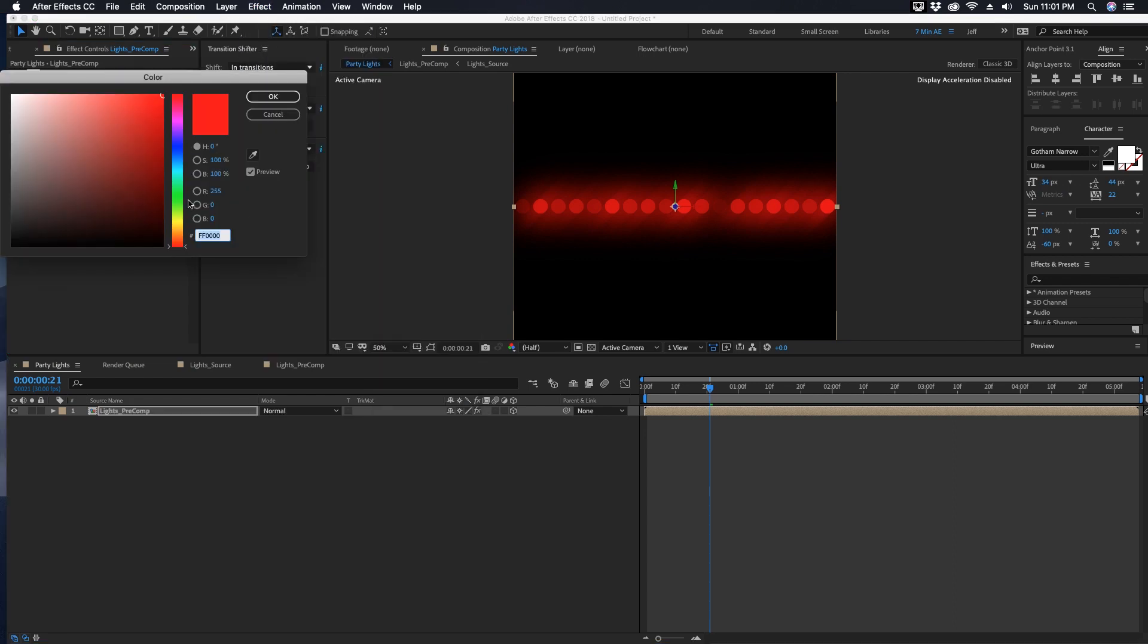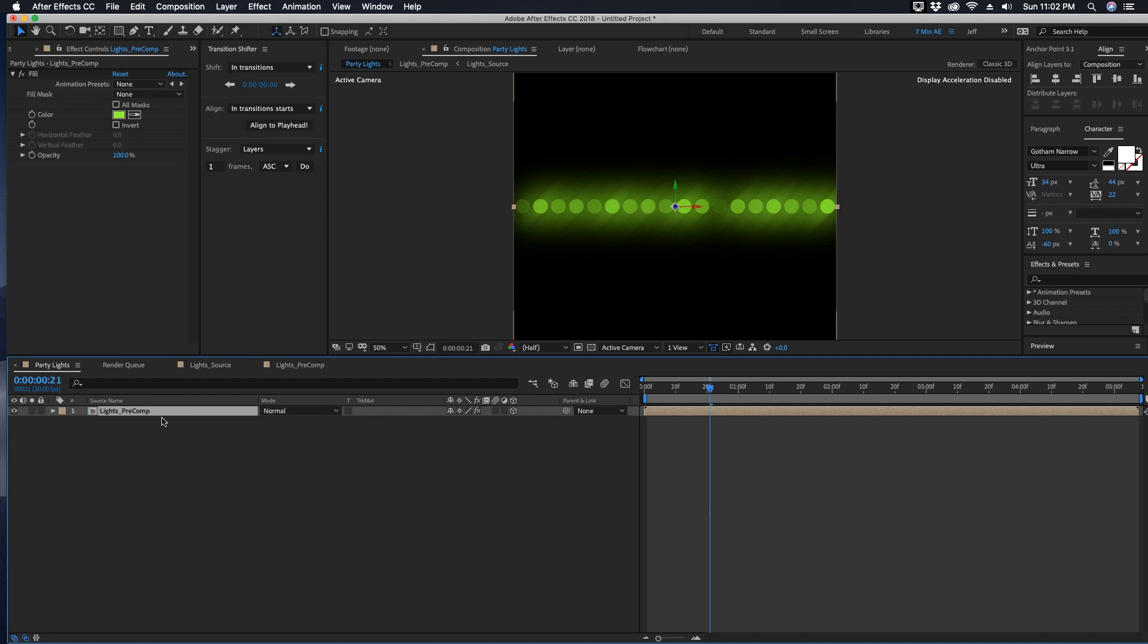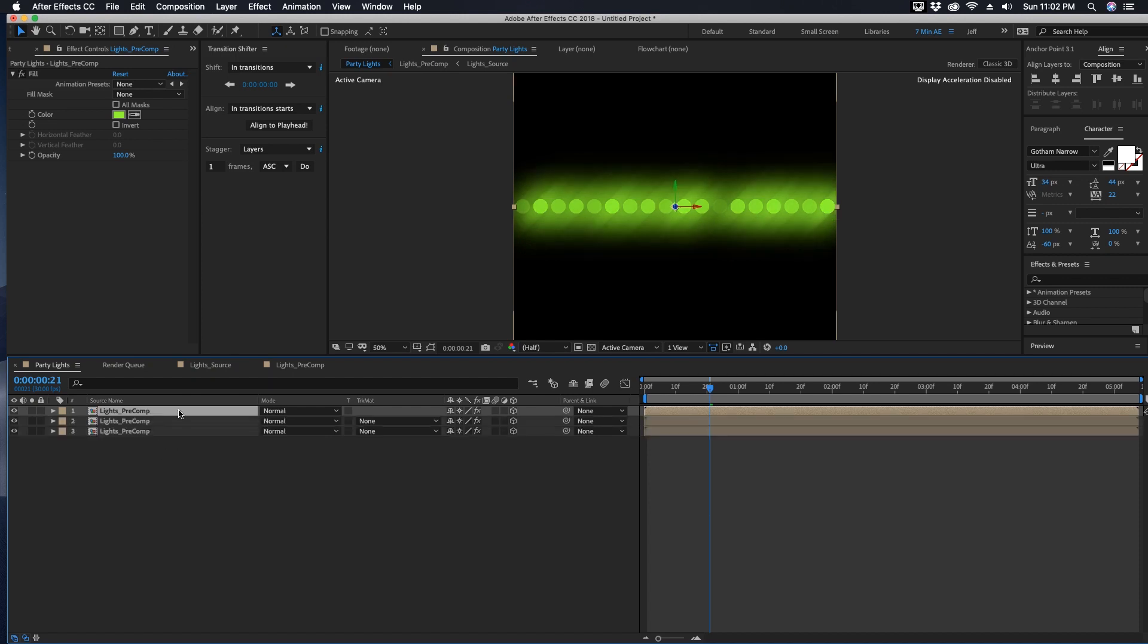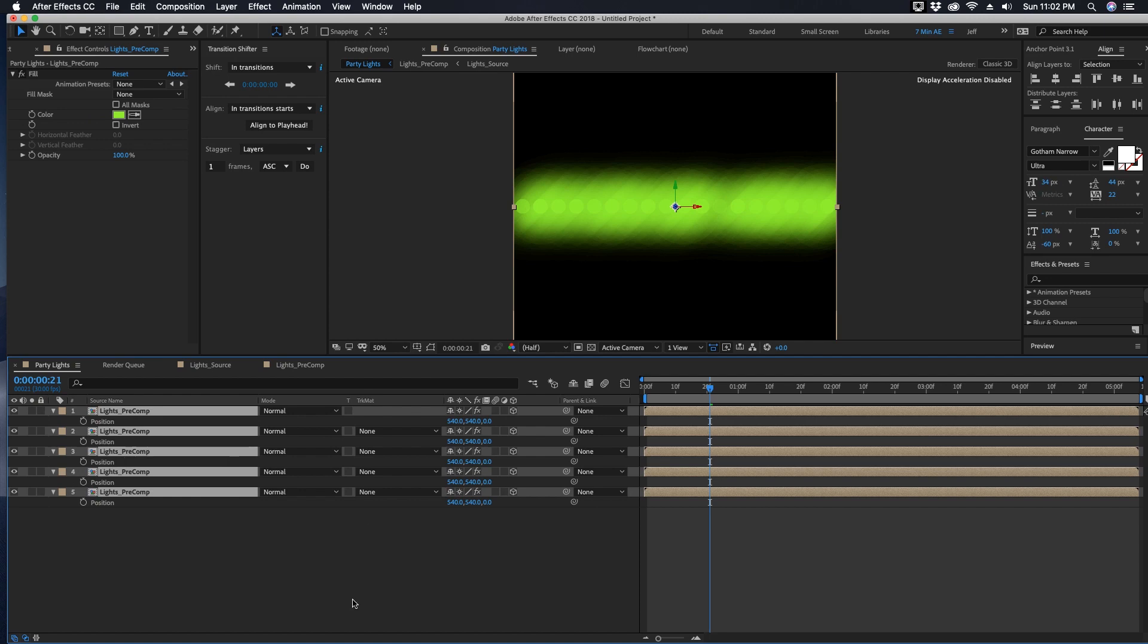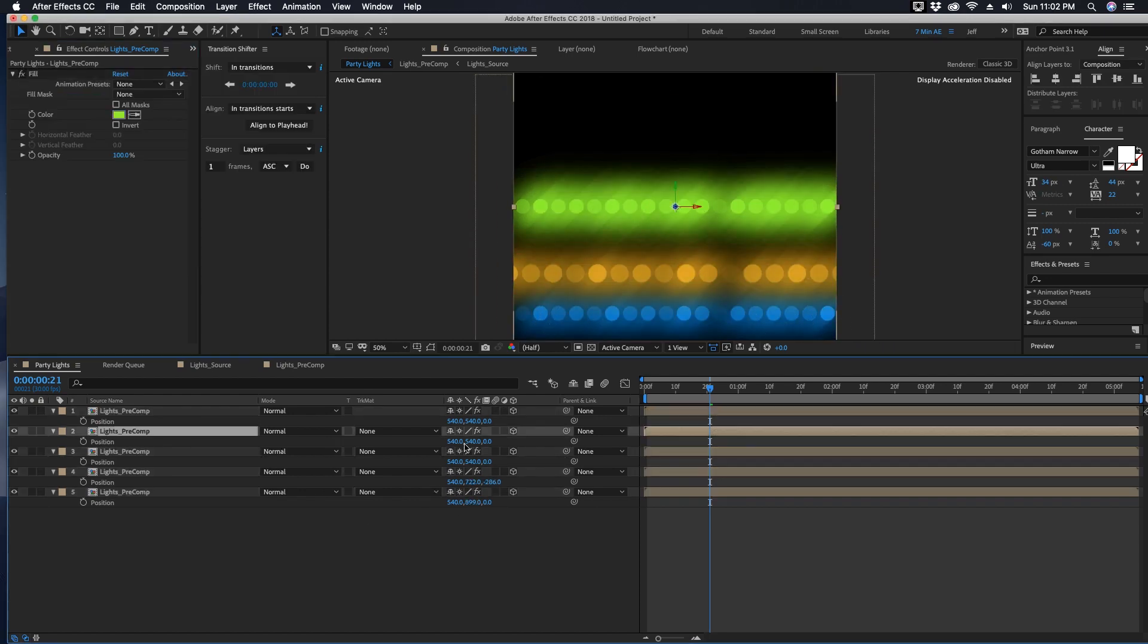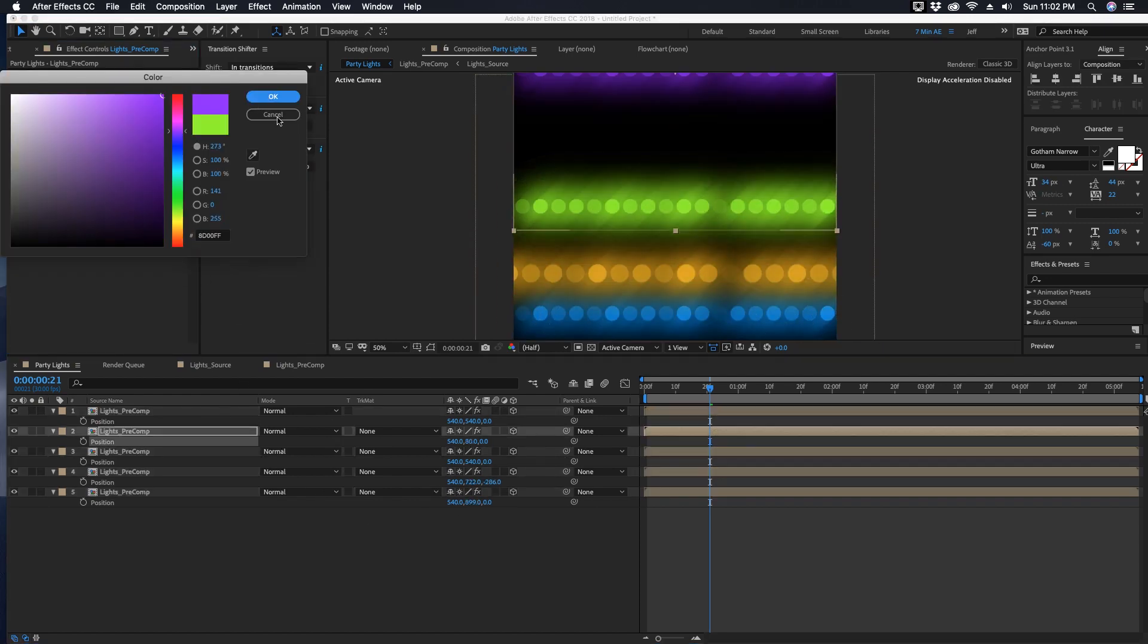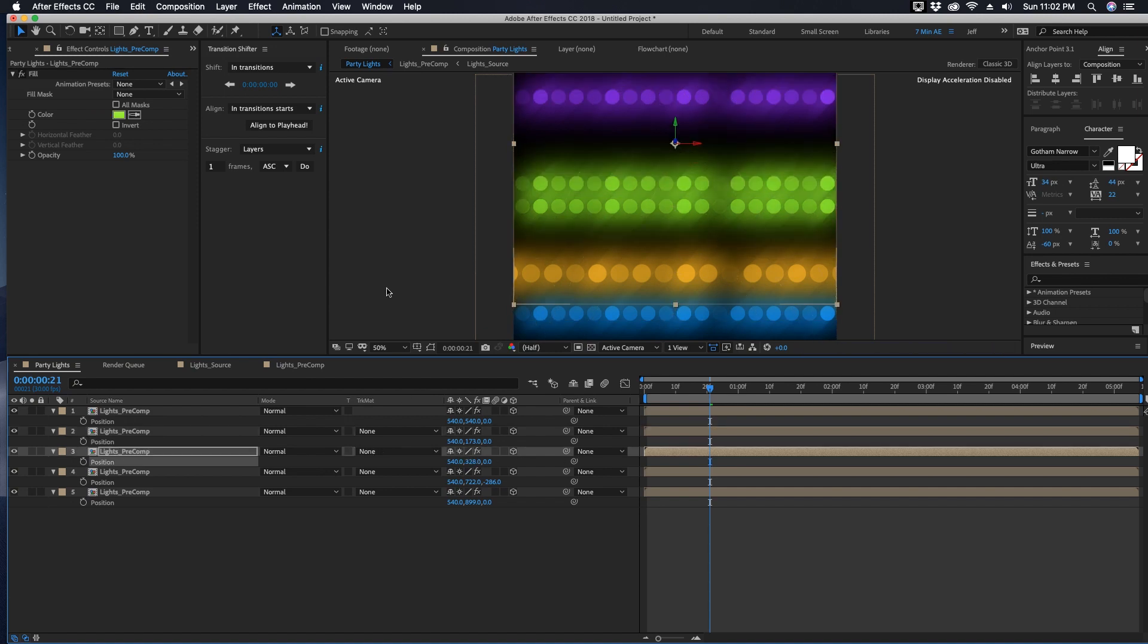Let's go to Effect, Generate, Fill and make this any color you want, like a green. And then let's just make multiple copies of this layer. Highlight all of these, click P for position, and you just want to move these in random places. At the same time you also want to change this fill for all of these layers just to give them something a little bit different.